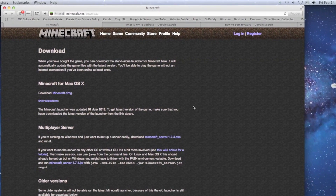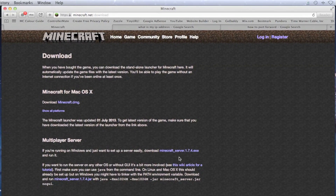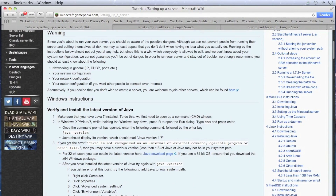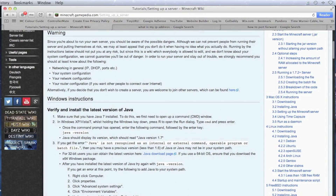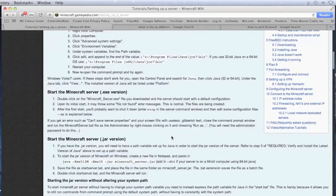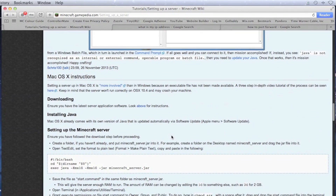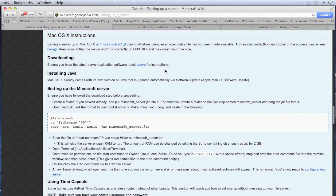Once it downloads, drag it to the desktop. Then go to the wiki article for the tutorial. It's mostly Windows instructions, so scroll all the way down to where it says Mac. The one thing you need is Java installed on your computer. If you don't have it, go to Java's website and install it.